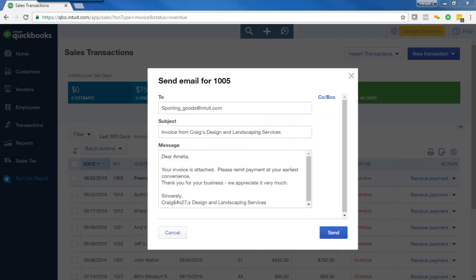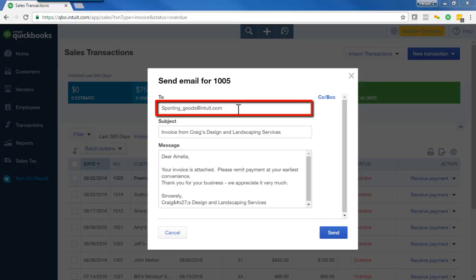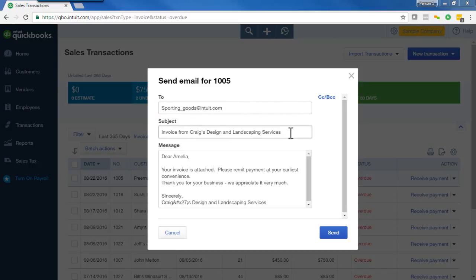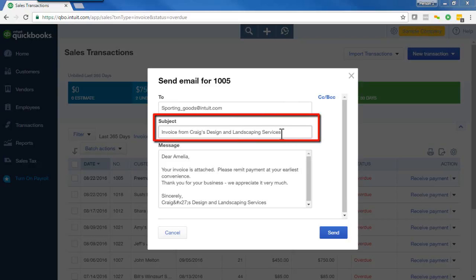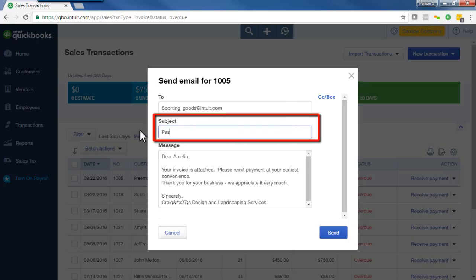This will open a smaller window that will ask you to enter the email address for the recipient, the subject of your message, and the actual message for your customer. QBO should already have your customer's email address if you entered that in the customer record, and will also have a subject line which you're free to change — for example, to 'Past Due Invoice Reminder.'